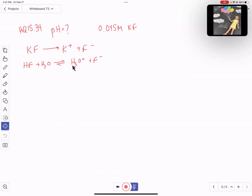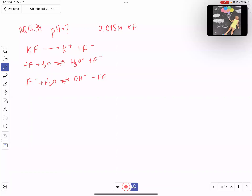If you add just fluoride by itself — like sodium fluoride or potassium fluoride — to solution, it will change the pH, because fluoride will react with water to form hydroxide and hydrogen fluoride. We've added fluoride into water and we're looking for the pH of this solution, so we need to find hydroxide. If we think about fluoride as a base, we need to know the Kb of fluoride. The Kb is the concentration of hydroxide times the concentration of HF, all over the concentration of fluoride. We know the fluoride concentration because we know the potassium fluoride concentration.